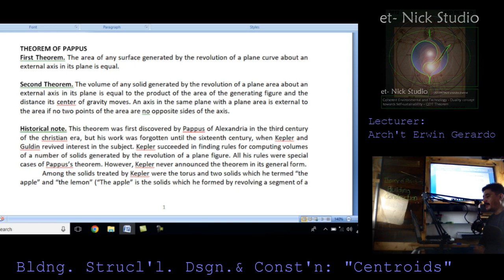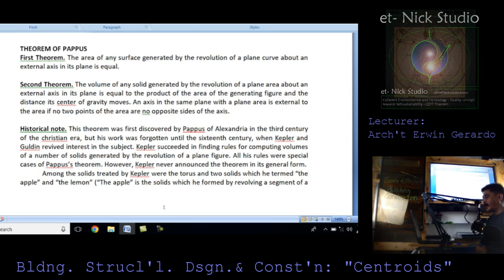First theorem: the area of any surface generated by the revolution of a plane curve about an external axis in its plane is equal to the product of the length of the curve and the distance its centroid moves. Second theorem: the volume of any solid generated by the revolution of a plane area about an external axis in its plane is equal to the product of the area of the generating figure and the distance its center of gravity moves.